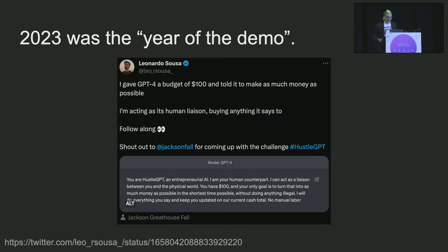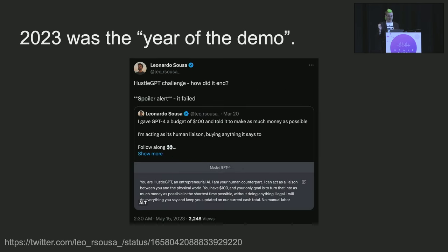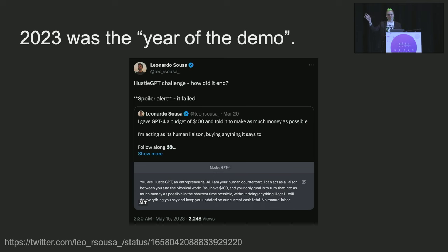Liftoff for personal computers was achieved with office software, and we're just starting to see that kind of liftoff in productivity software with large language models. Perhaps peak demo year for LLMs was HustleGPT — somebody prompting GPT-4 to make a business: 'I gave GPT-4 a budget of $100, told it to make as much money as possible, and I'm just doing whatever it tells me to do.' This was a viral Twitter thread where the person tried to run a small business around health and exercise, paid influencers, bought ads. It failed — lost all the money.